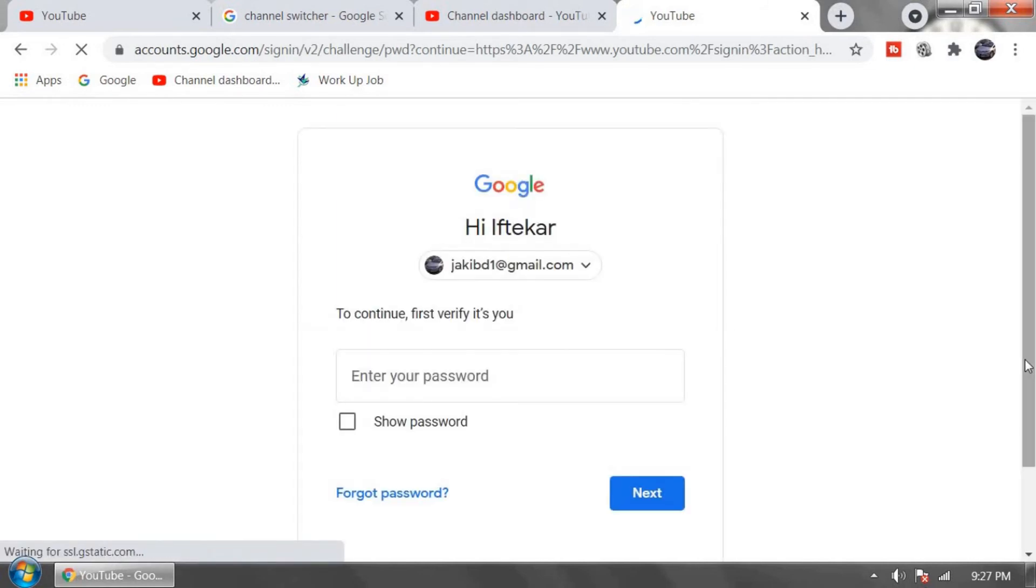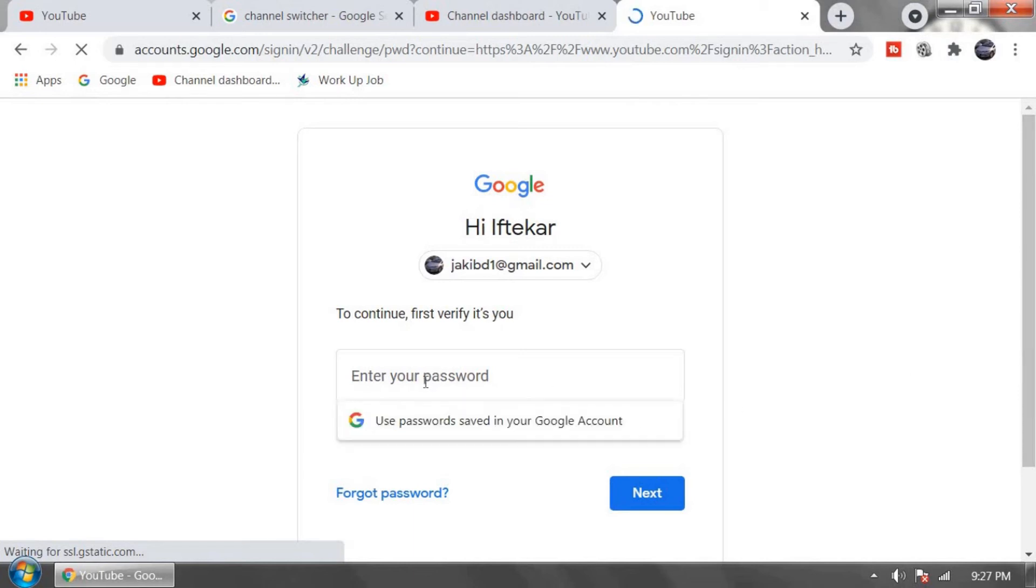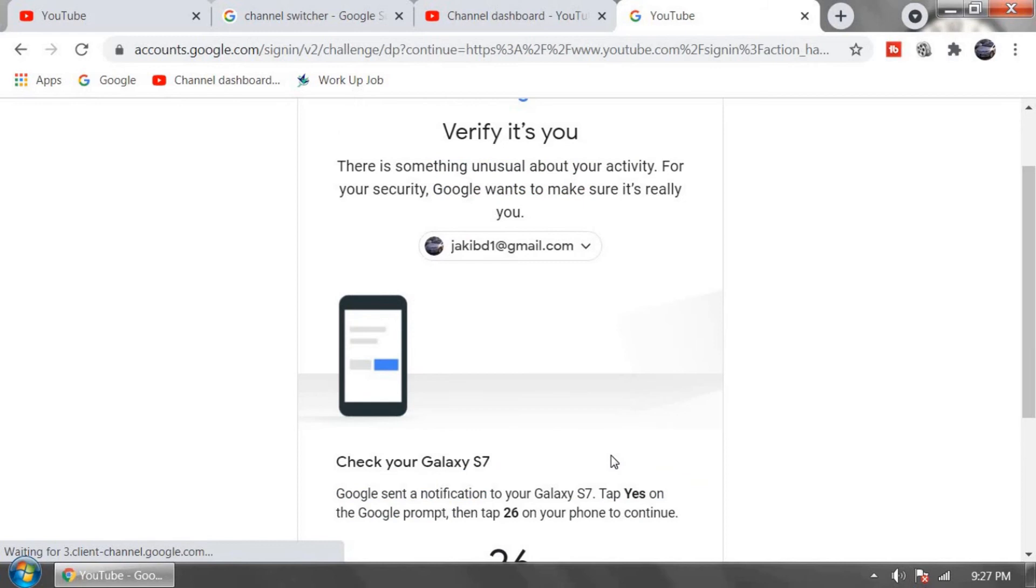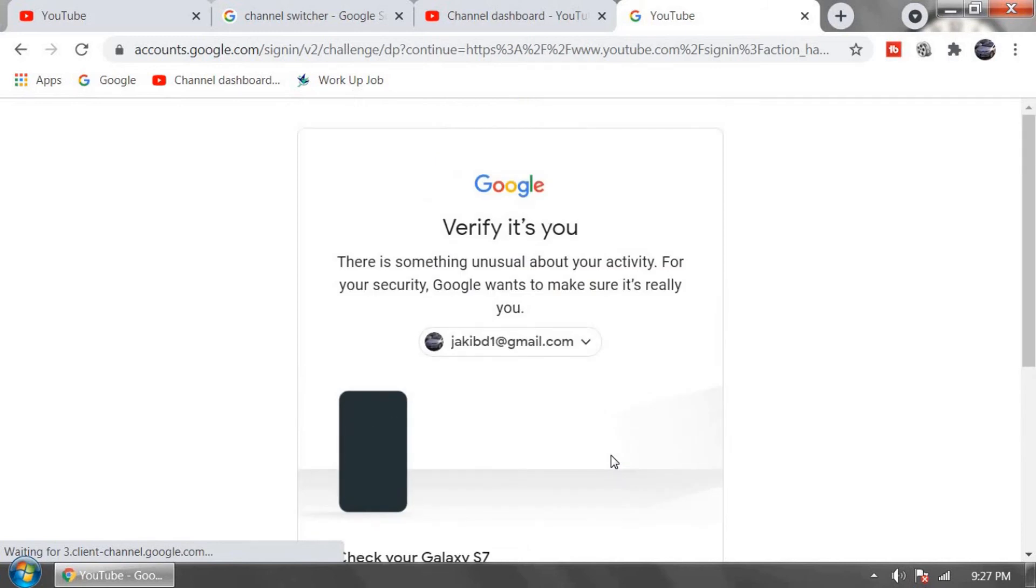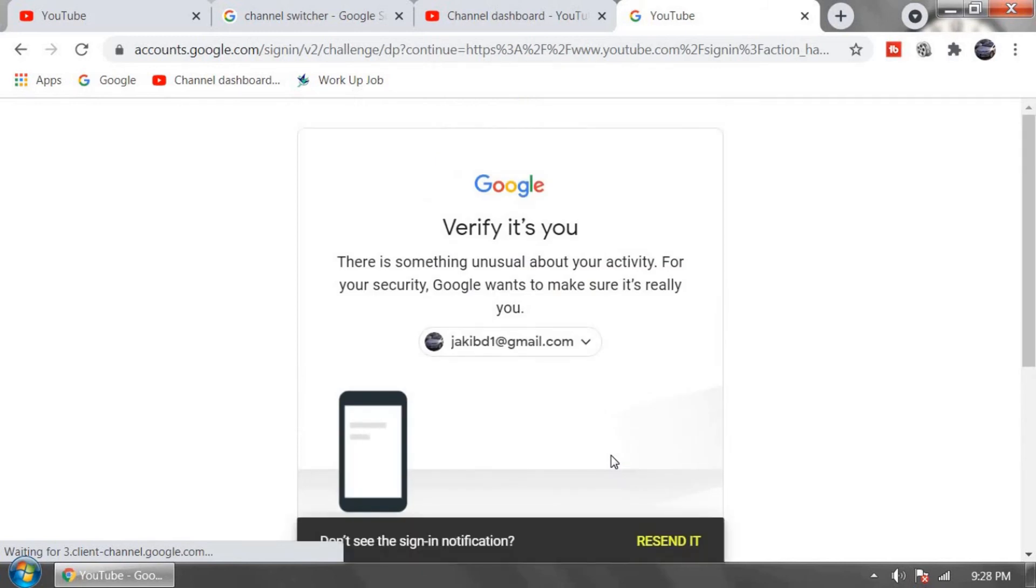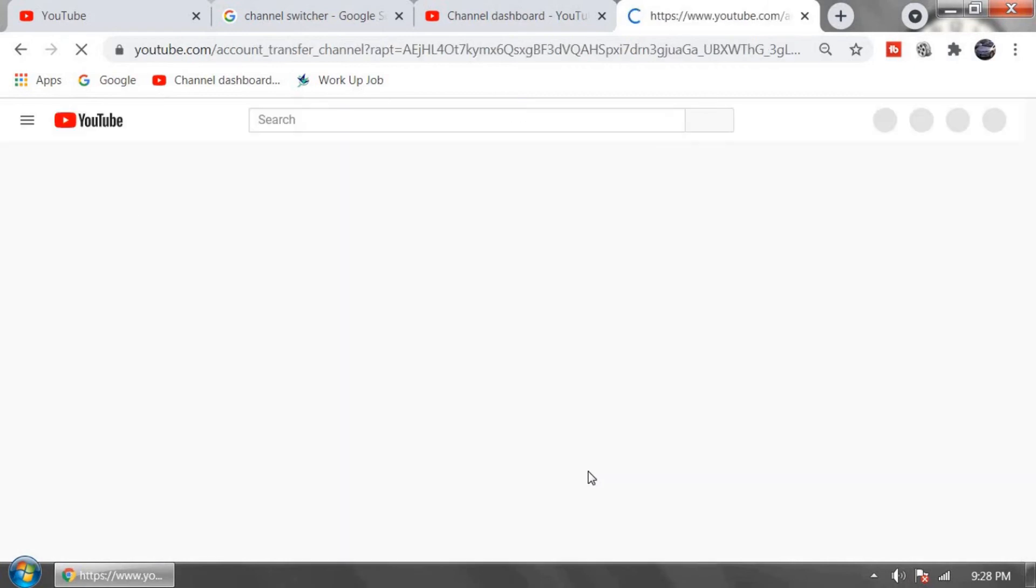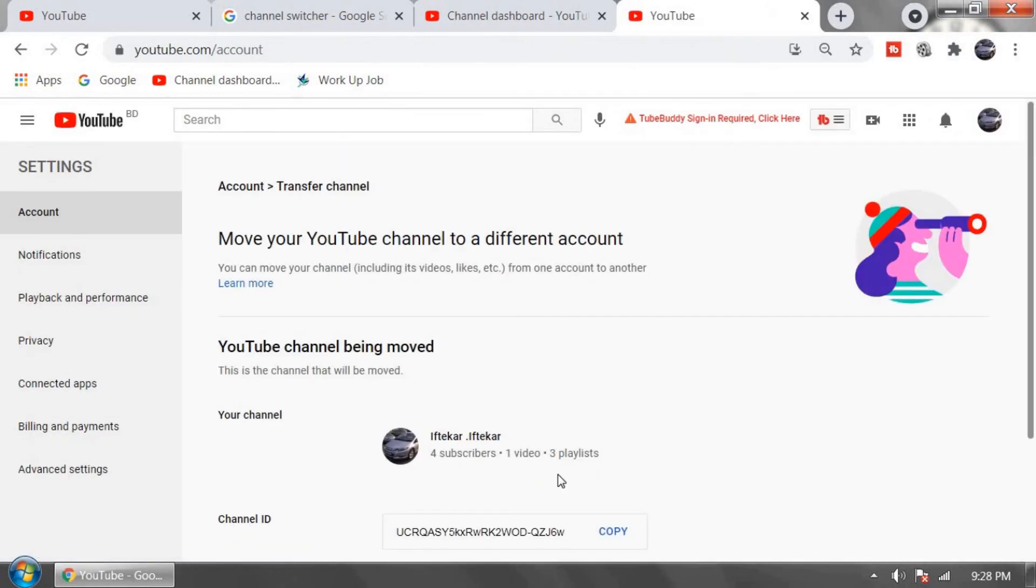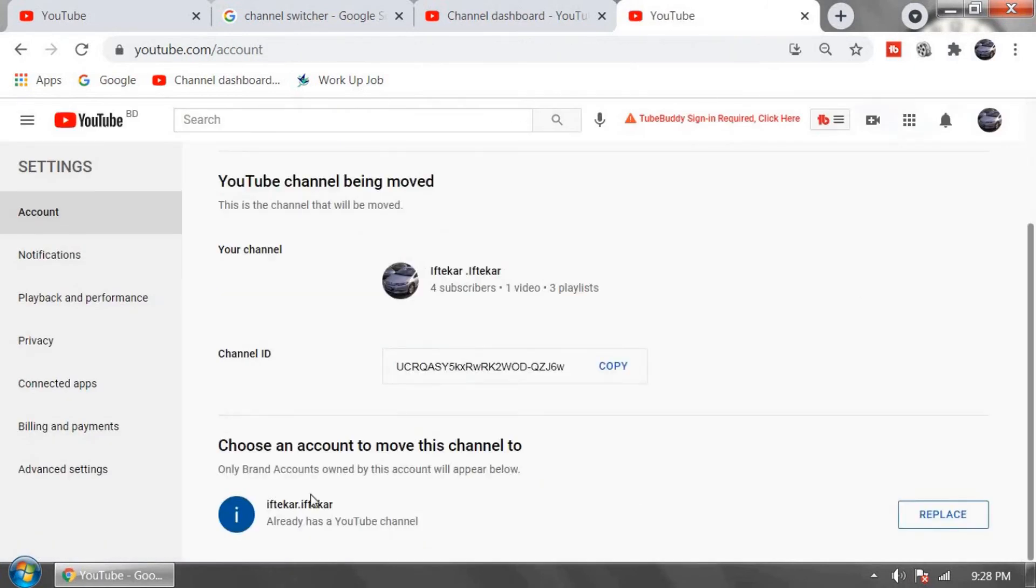Verify your password again. Now verify your account using your mobile phone number. Now go down and choose an account to move this channel.